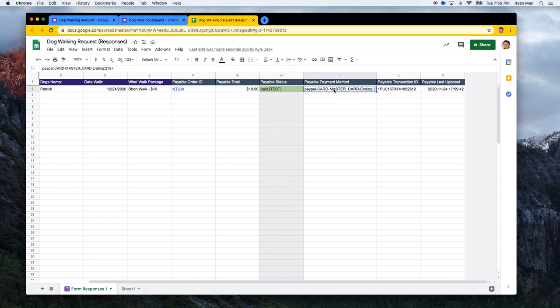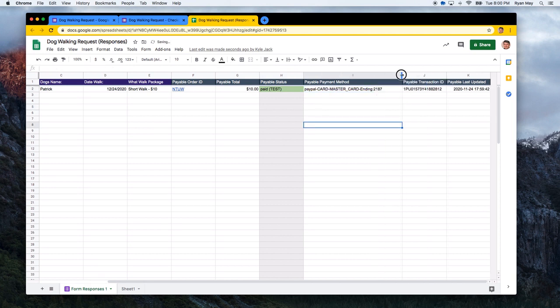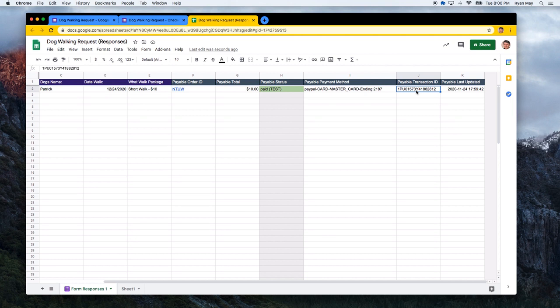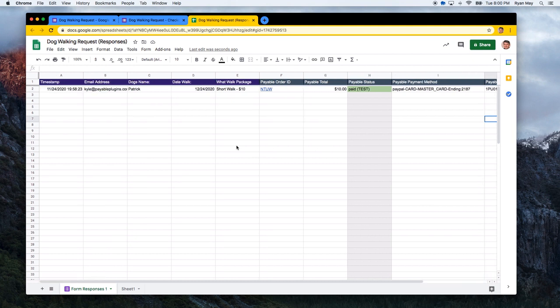Then you'll see what happens automatically is the payable status was updated to paid. The payment method is included here, which shows you that it was processed by PayPal with a MasterCard ending in 2187. Here's the transaction ID and when it was updated to this status, when the payment date was. So pretty cool. So it automatically goes through and updates things for you. So you can keep track of who's paid, who hasn't paid, who you need to remind.